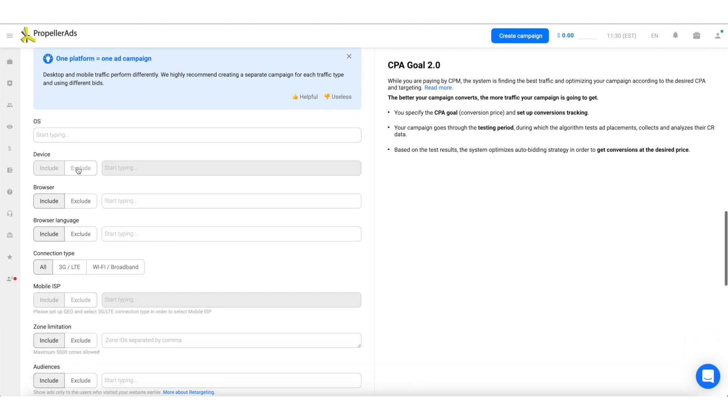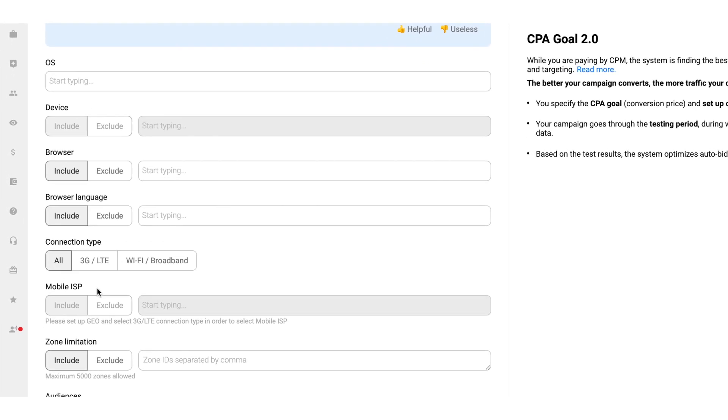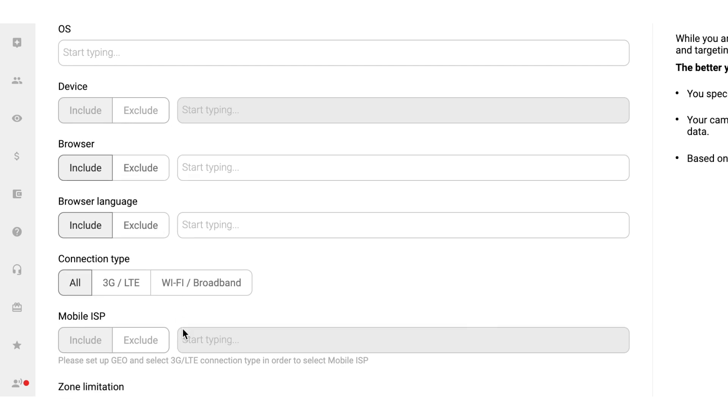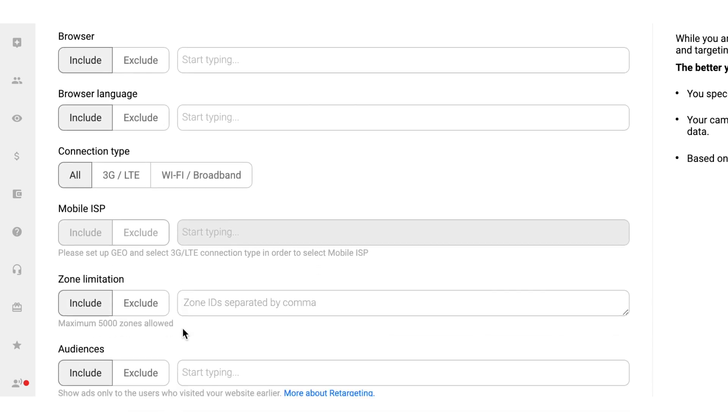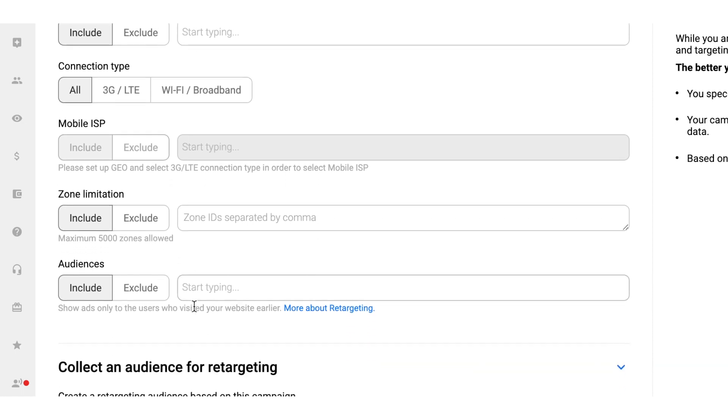Next, apart from targeting users of a certain operational system, device model, browser and connection type, you can also choose on which zones you want or don't want your ads to run. This option will be useful once you receive any analytics from the testing period, so let's leave it like that for now.